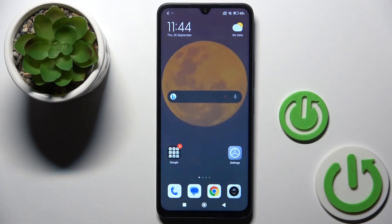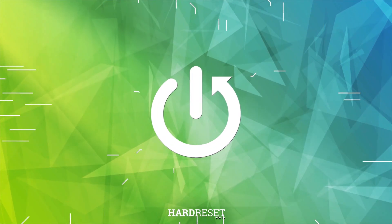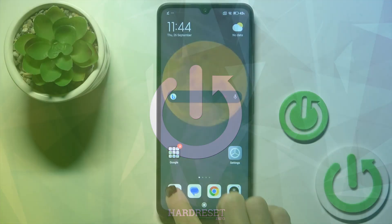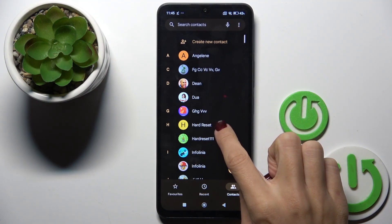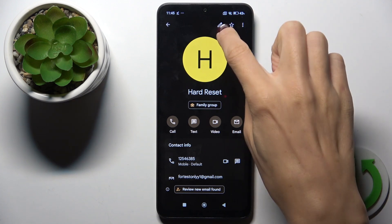Hi guys, in front of me is a Redmi 4nc and let me show you how to add a photo to a contact. At first, open your phone dialer and select the contact that you want to add a profile picture to.